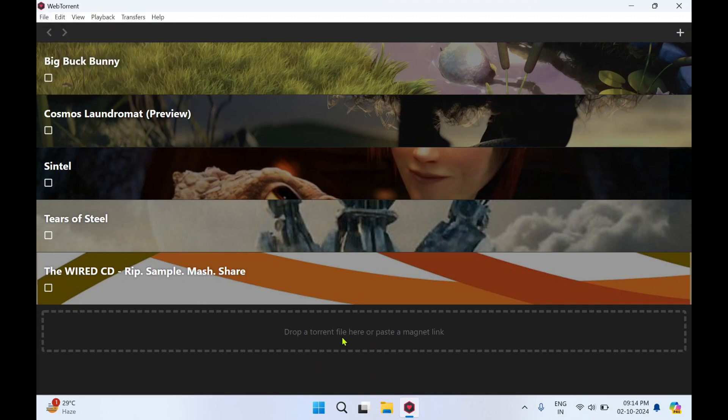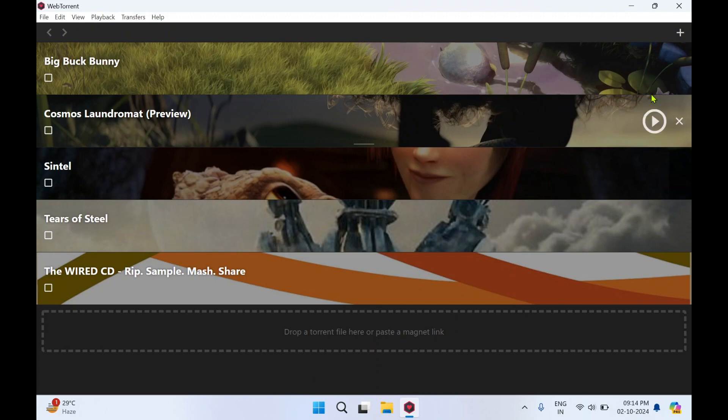Or drop a torrent file here or magnet link. This is how the simple interface it has. You can just drag and drop a torrent file over here or paste the magnet link to get started.